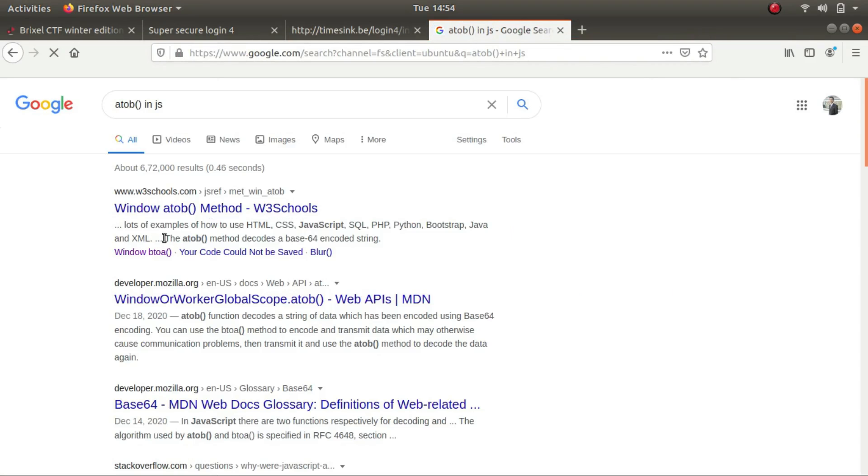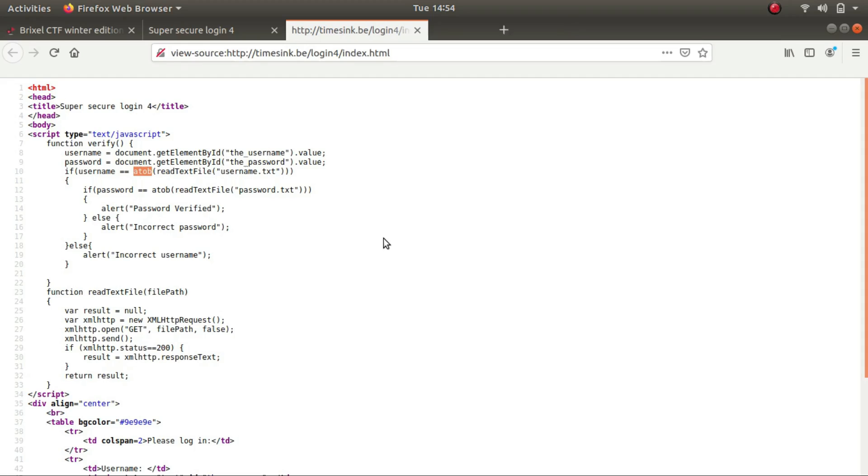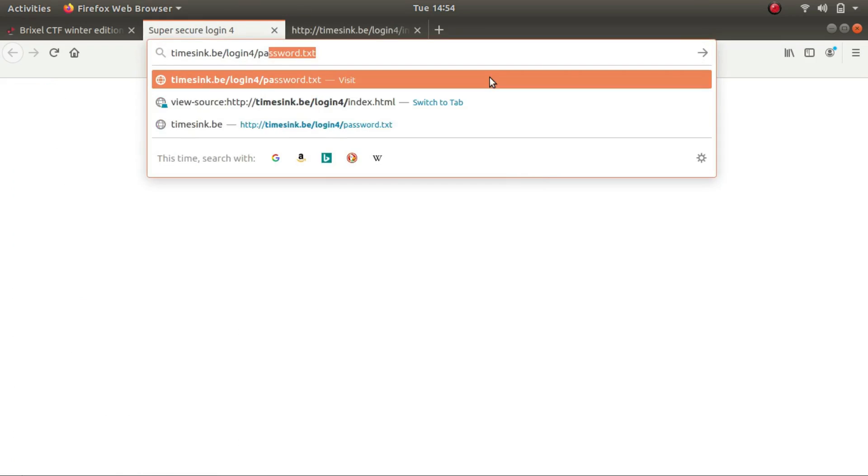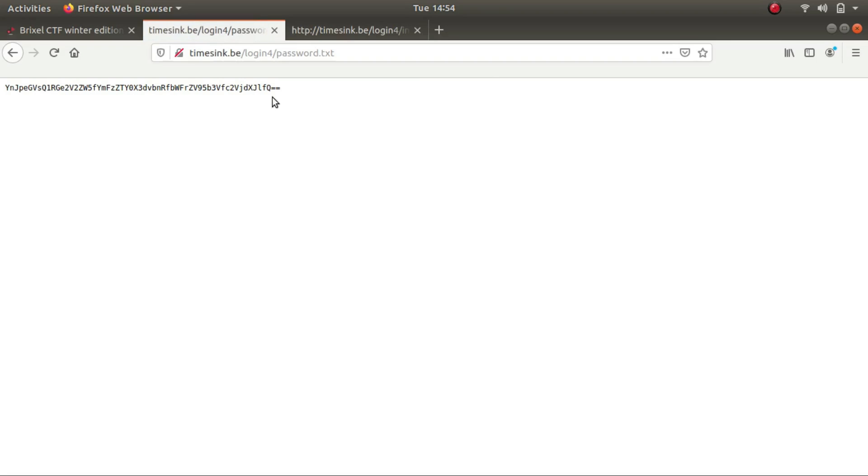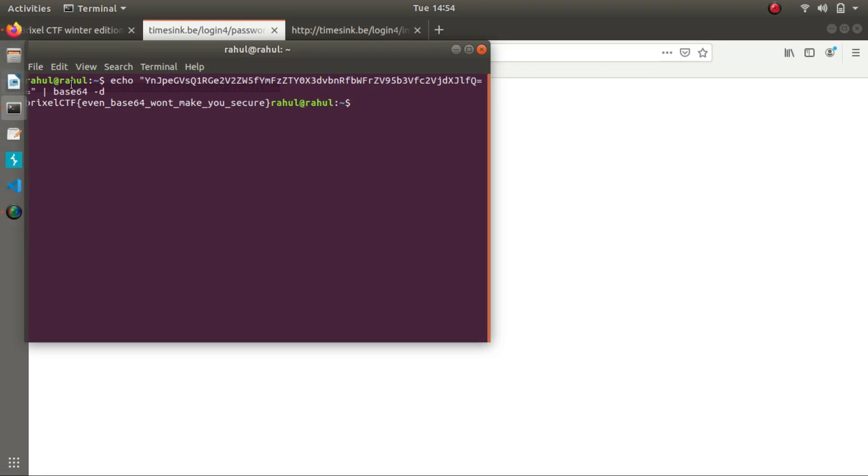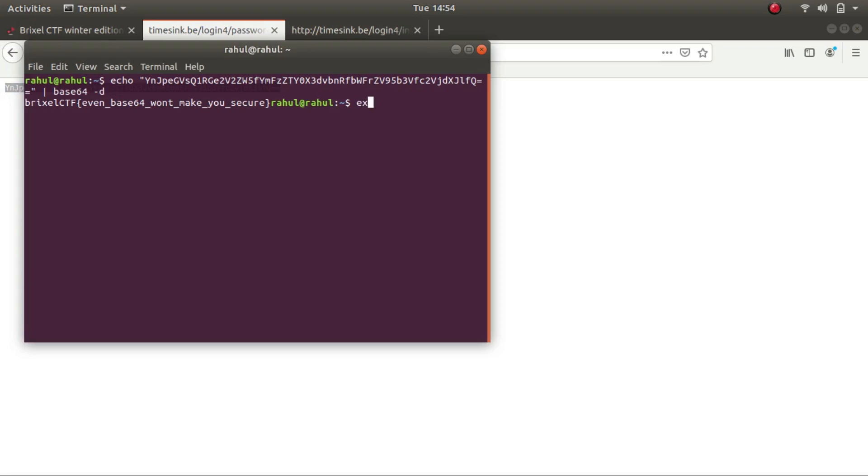Okay, what atob does is the atob method decodes the base64 encoded string. So what we can expect is this time the password dot txt file and the username dot txt file will be base64 encoded, and we'll have to manually decode it. So this is it, let's decode it in our terminal itself using base64 tag d. So this is it, briscal CTF even base64 won't make you secure. True.